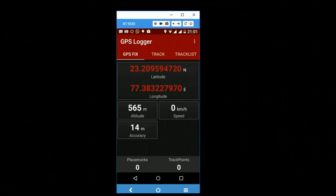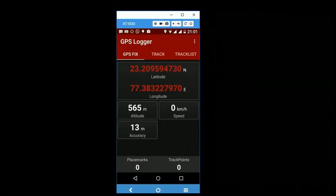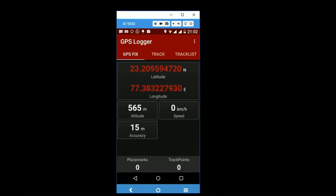I would also like to thank BasicAirData for developing and generously sharing this app and I hope that they continue to support this app in the future. I hope this video was useful. Thank you very much for watching.